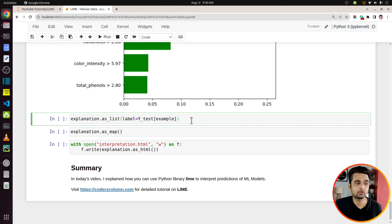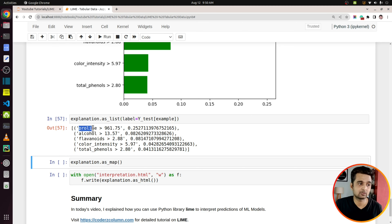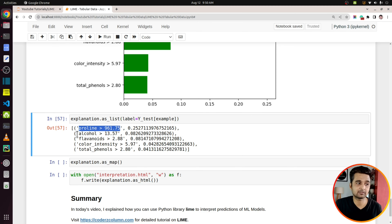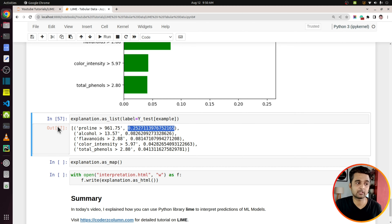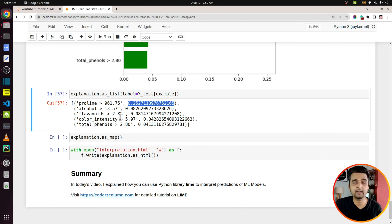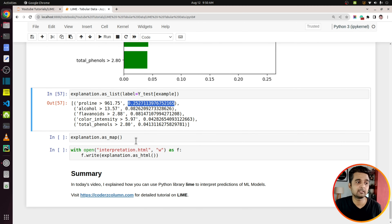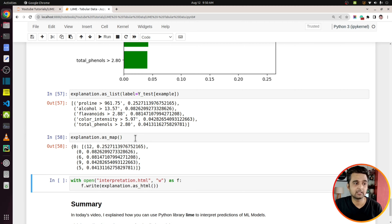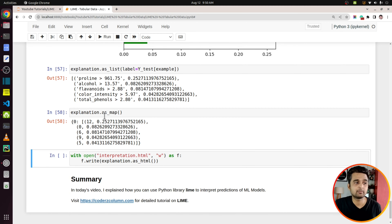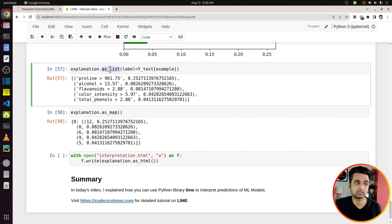Another useful method is as_list. If you want the feature contributions as a list, you can use this method — it returns the labels and their feature contributions. You can then use this list however you want, for example to create visualizations using other libraries. There is also an as_map method, which works almost like as_list but returns a dictionary instead.